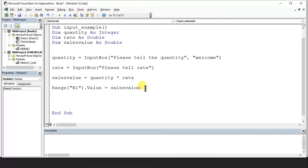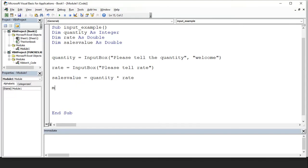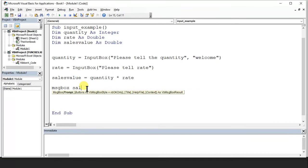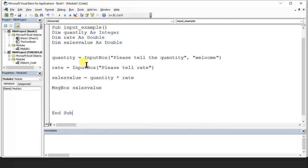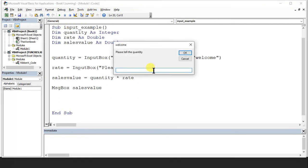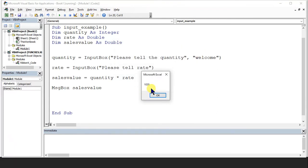Instead of outputting to Range("B1"), I want to use a message box. So I say: MsgBox salesvalue. Let's run the program. It asks for quantity — I say 23. It asks for rate — I say 45. And here comes the output displayed in a message box. Hope you are able to understand — this is MsgBox.